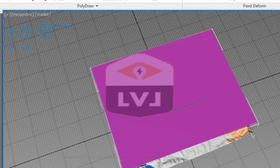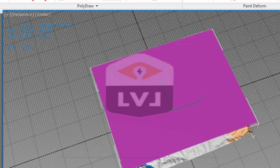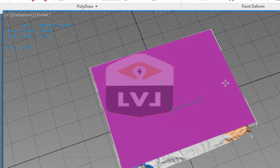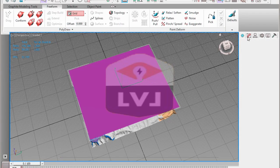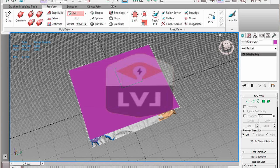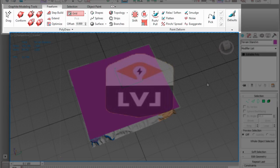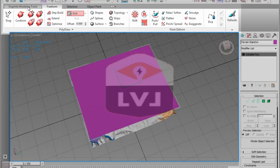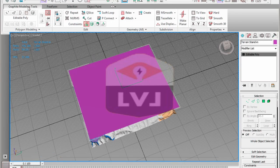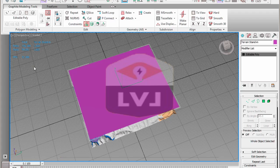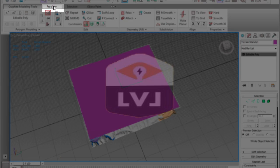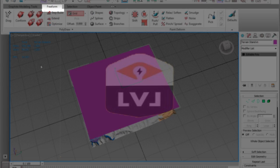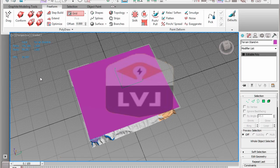Click on the plane object to select it. In the Command panel, click on the Modify tab. This will bring up the Graphite Modeling Tools ribbon. From the Graphite Modeling Tools ribbon, click on the Freeform panel. We're going to use the Conform brush that's located on the PolyDraw panel of the Freeform tab.